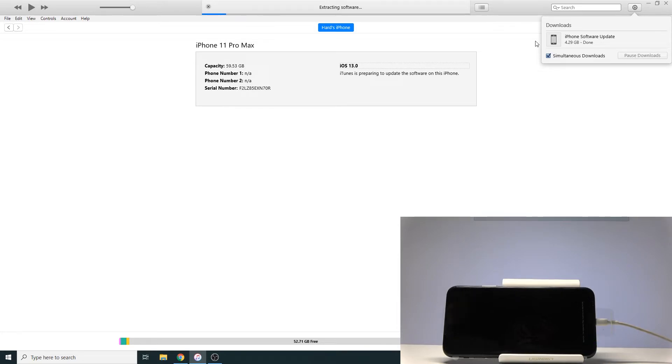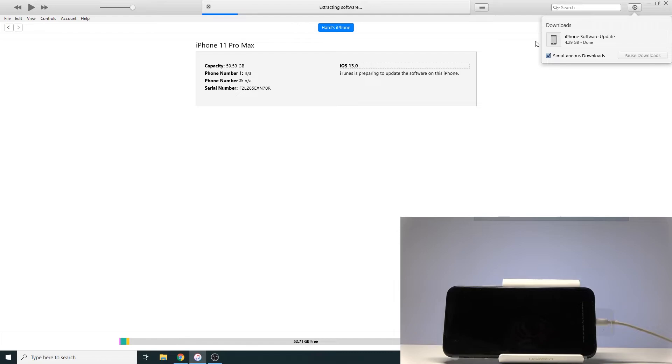And as you can see now the process is finished with the download and it's going to start extracting and then installing it on the device. So again we need to wait a little bit longer.